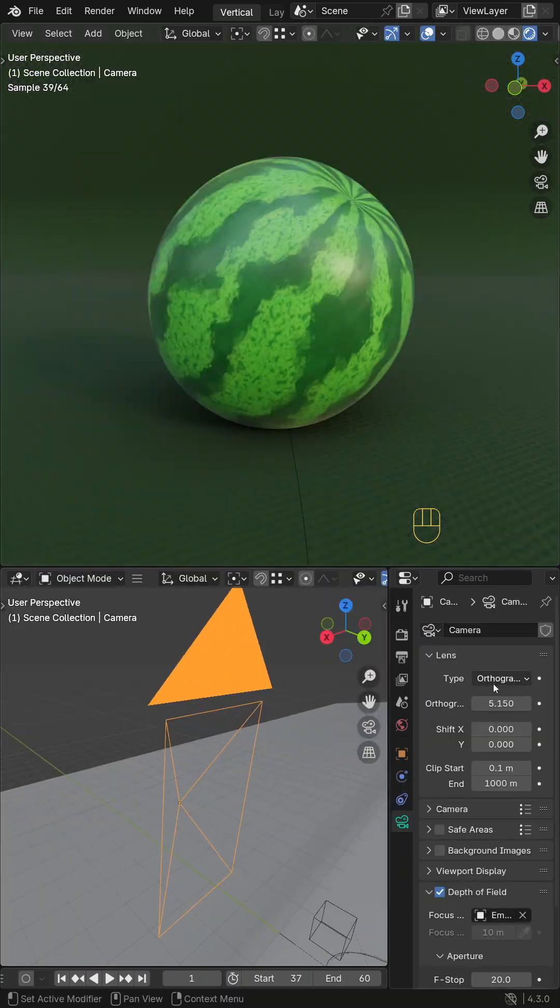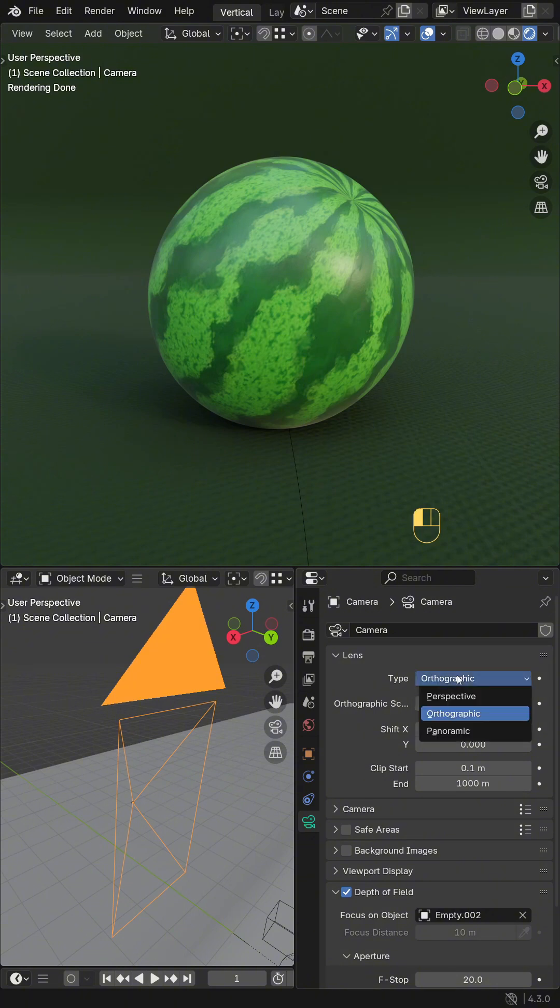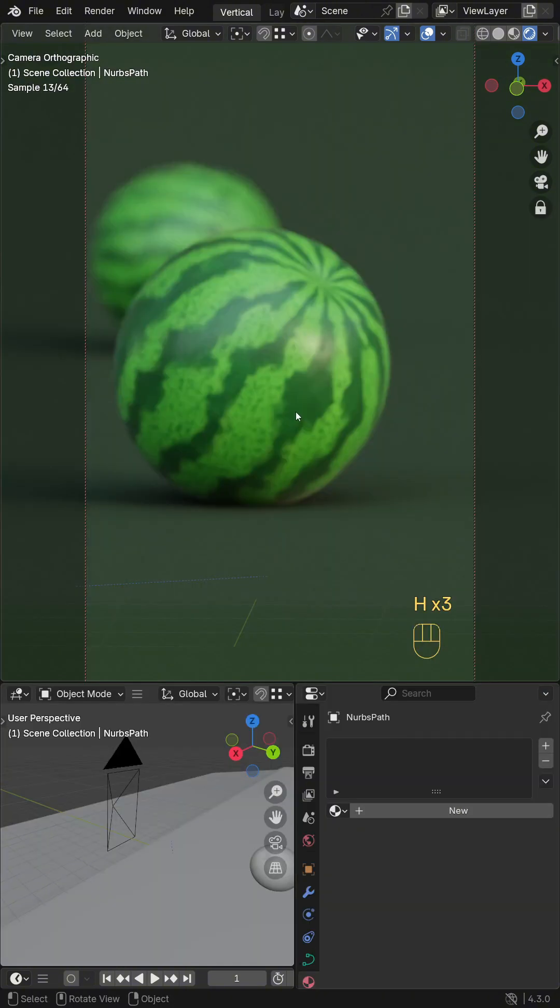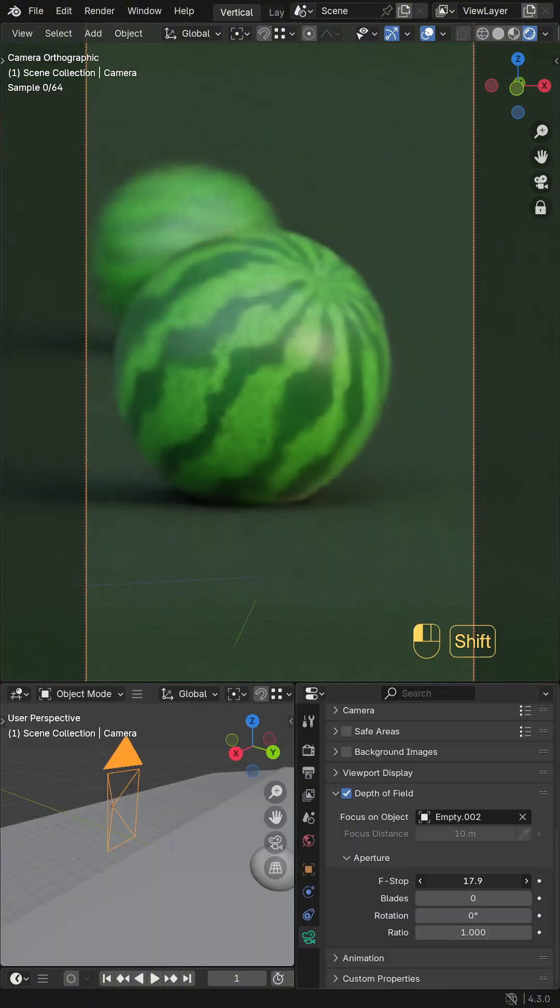Add a camera. Set it to orthographic and position it for a clean view. Duplicate the watermelon model two times.